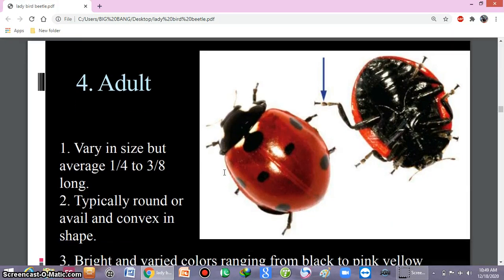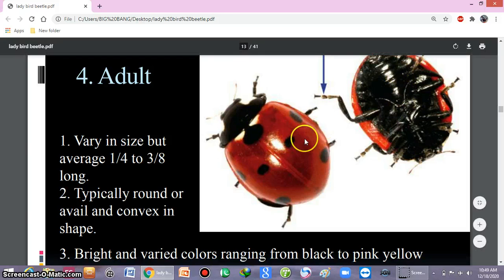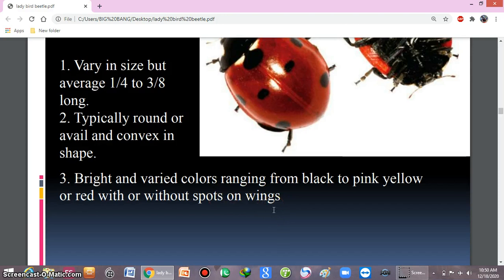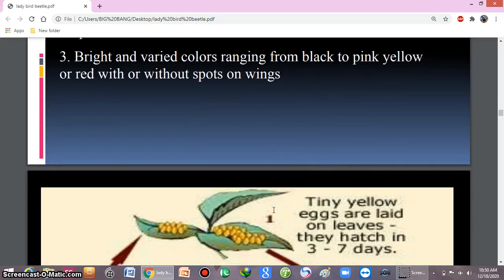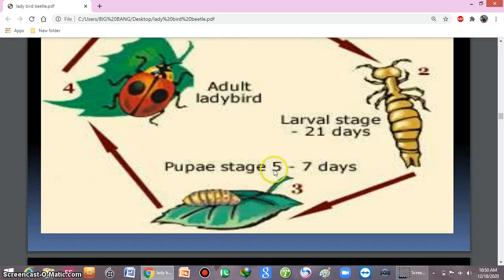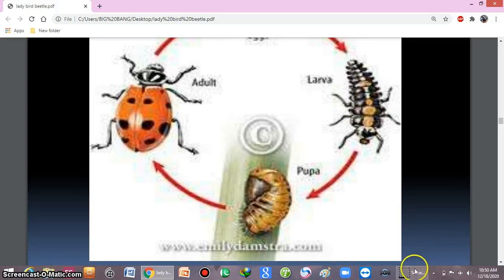The adult stage lasts for only a few days. Here you can see the adults — the dorsal and ventral surfaces. The adult surface is convex in shape and has bright colors with spots ranging from black to pink, yellow, or red. The adult ladybird beetle lays eggs on leaves, then larvae emerge, followed by a pupal stage lasting five to seven days, after which the adult emerges.